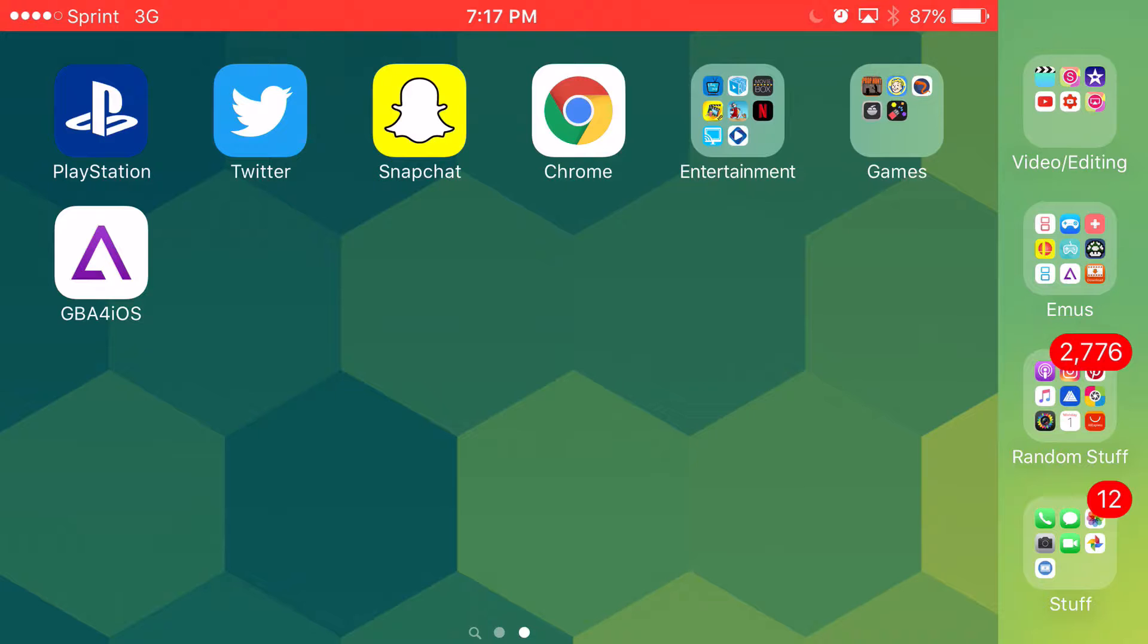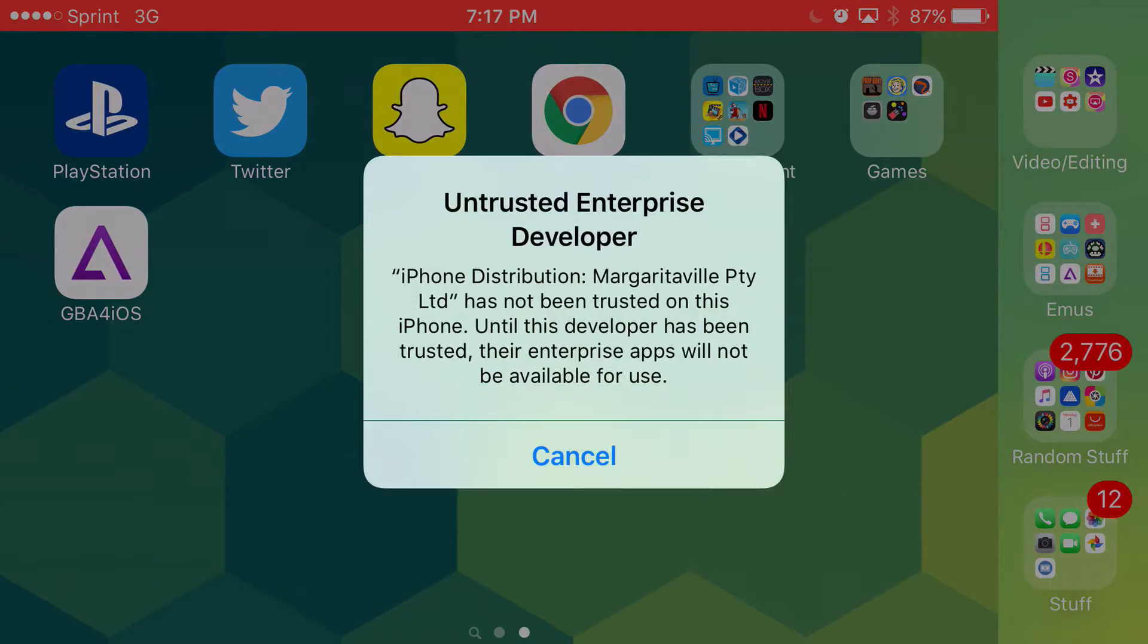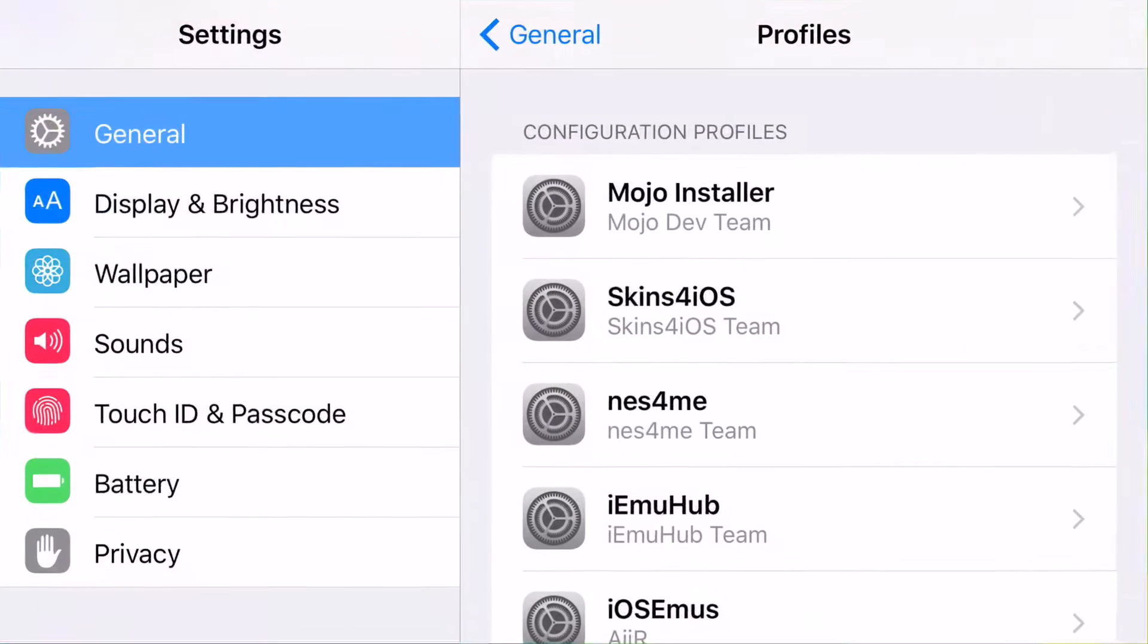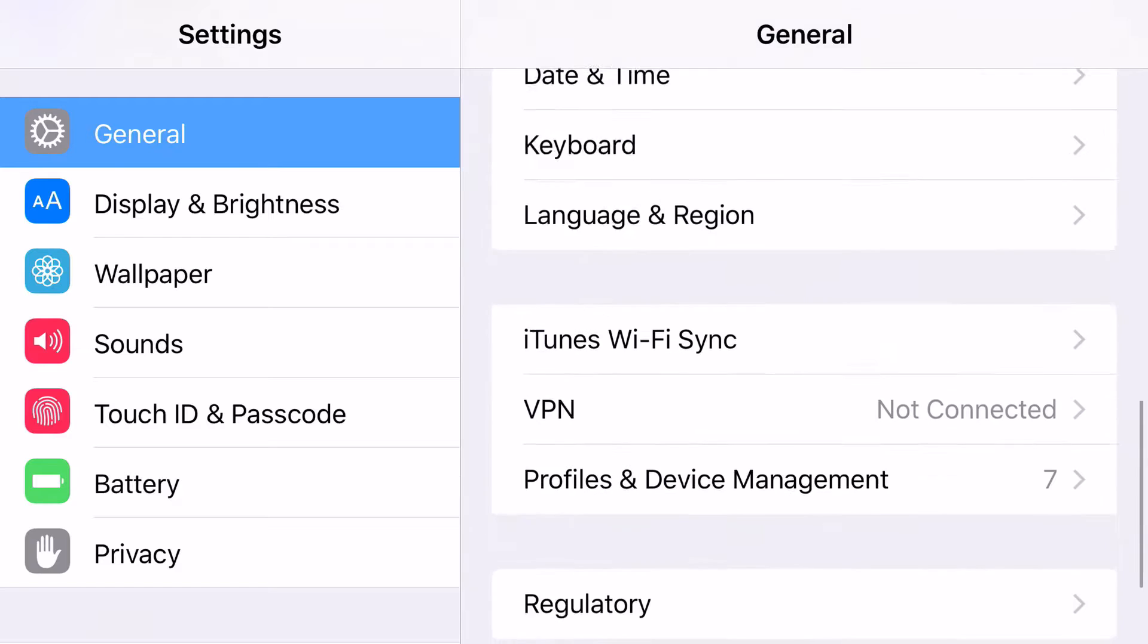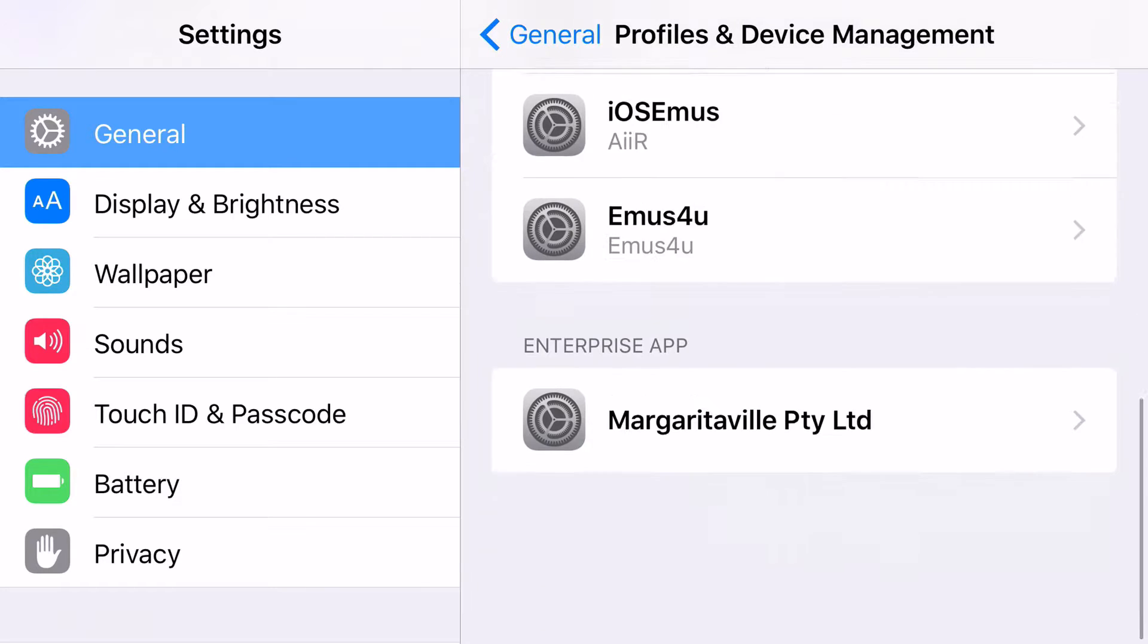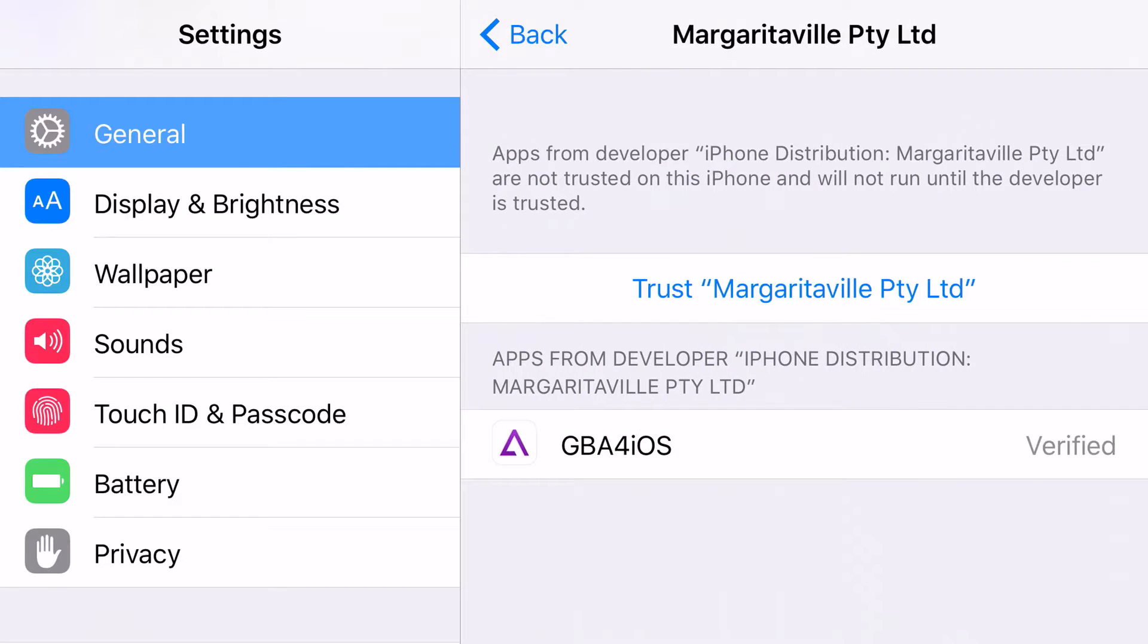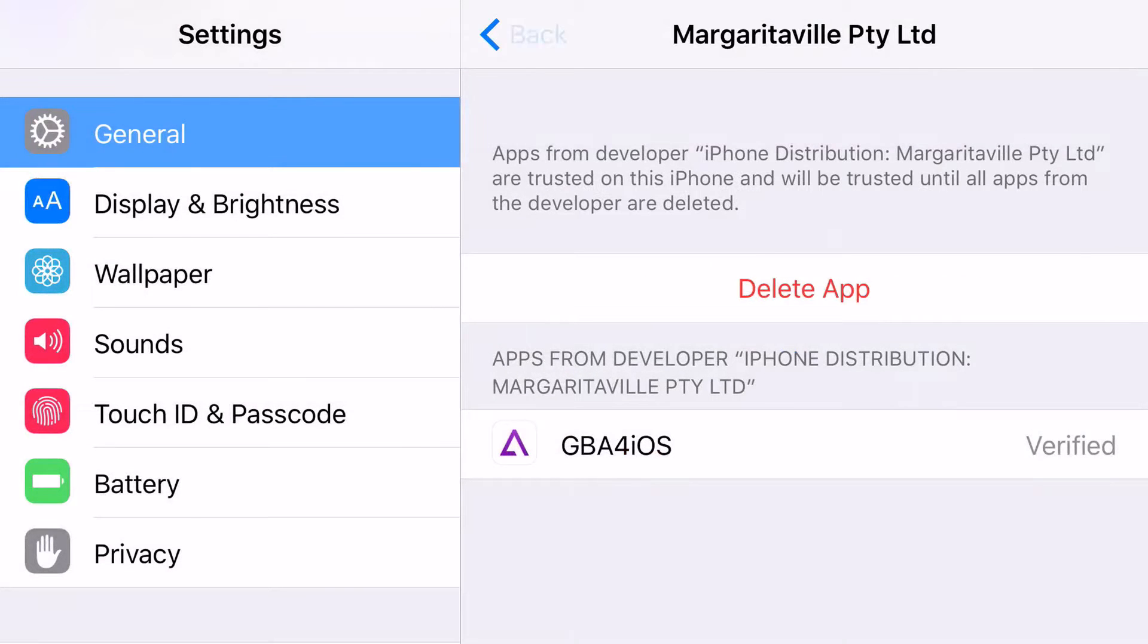And it should look like this on your screen. Now, when you click on it, it's going to say untrusted enterprise developer. Okay, just go ahead and click cancel and go to settings. When you're on settings, go to general. Scroll down all the way until you can find profiles or device management. Then scroll down from there until you can find enterprise apps section. Go ahead and click on this one. And then click trust. It's going to come up with a prompt, would you like to trust it or not? Go ahead and click trust.